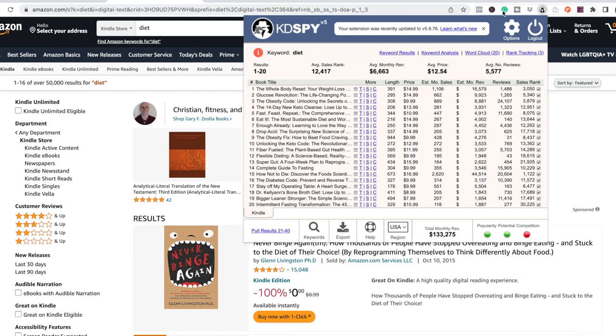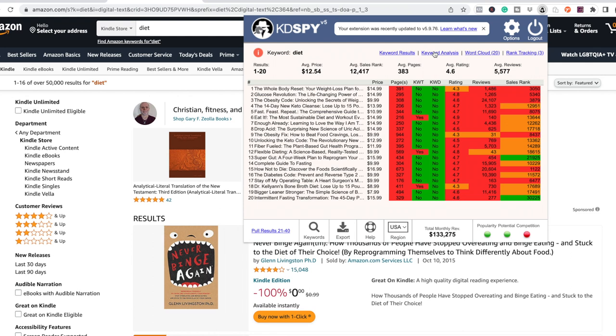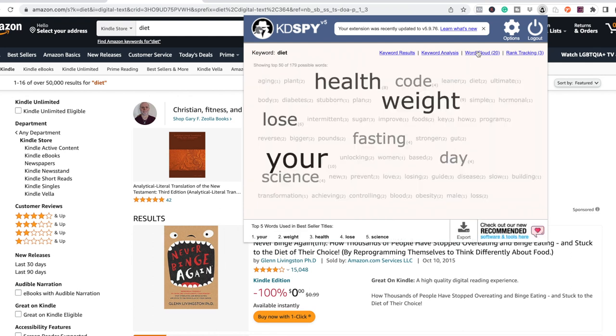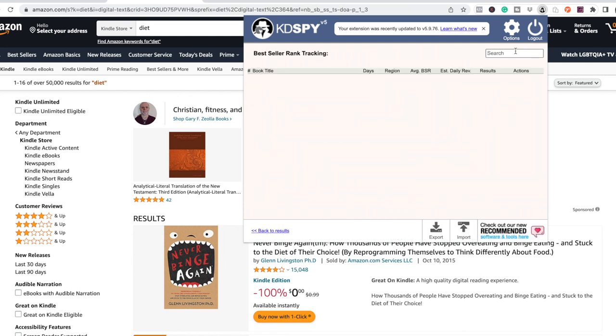Choose a keyword that you believe your book could rank for and hit the Kindle Spy logo in your browser once more to learn the popularity, potential, and competition of the keyword.